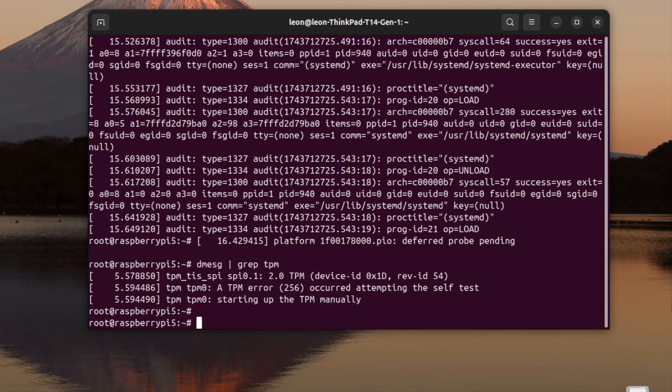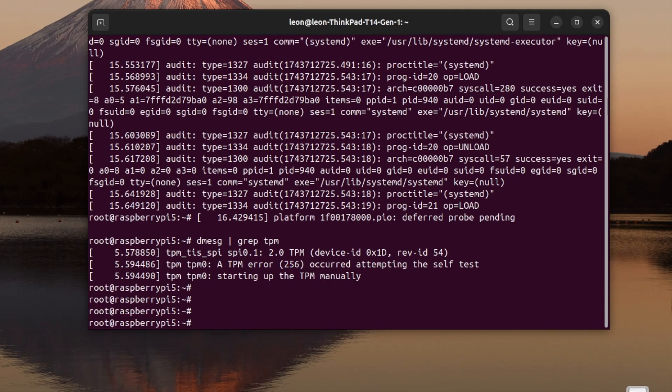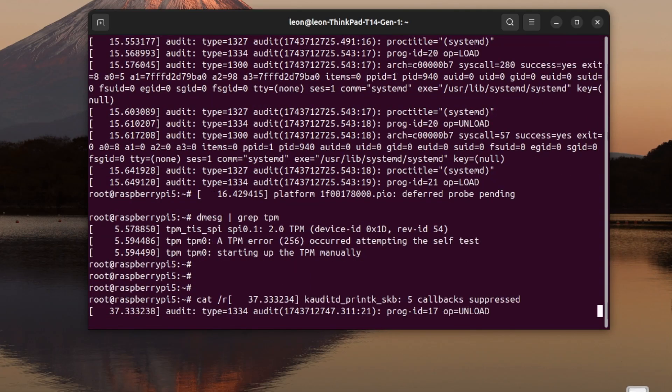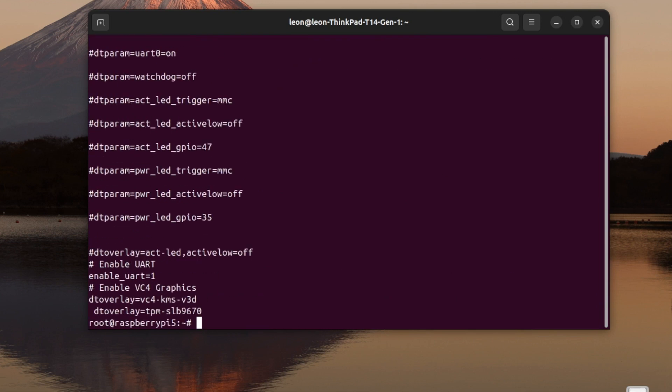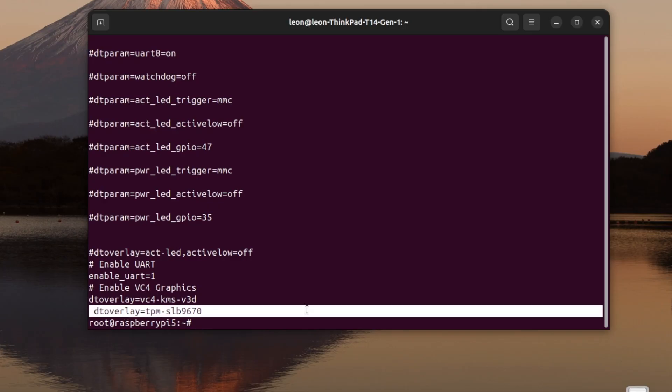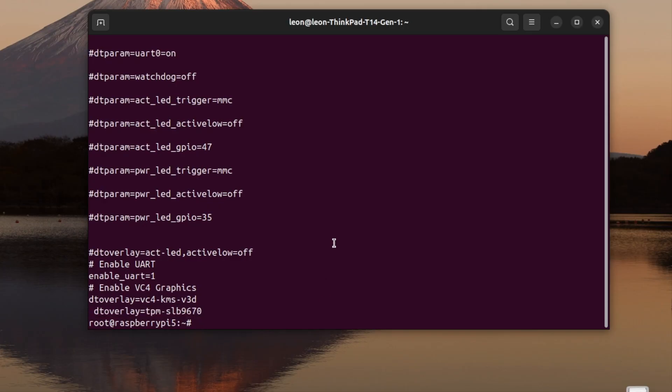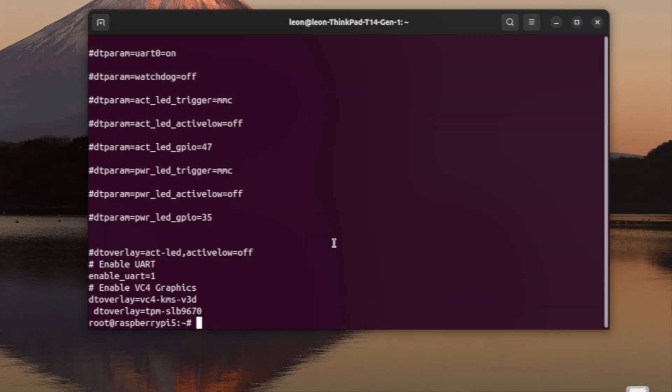For better visibility, let's have a look from another point of view. At the end of the config.txt file, I have added the line dtoverlay equals to tpm-slb9670. This is the device tree binary overlay that I've explained you when we had a look at the source code.